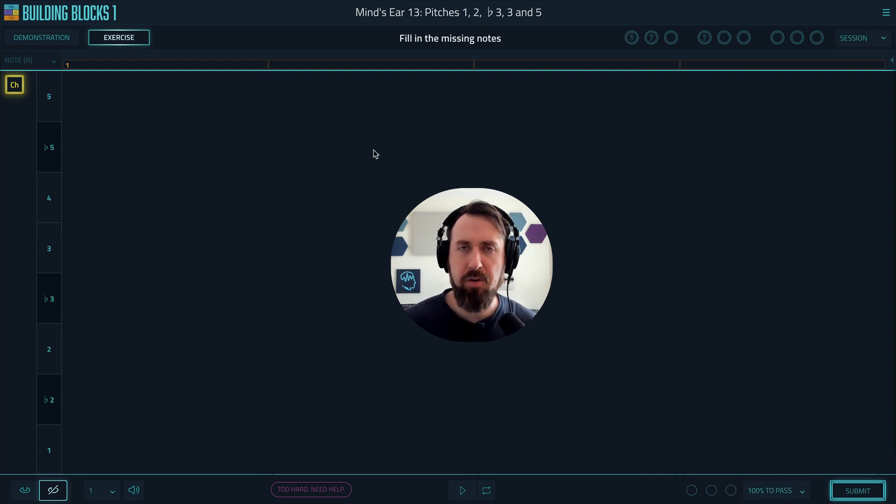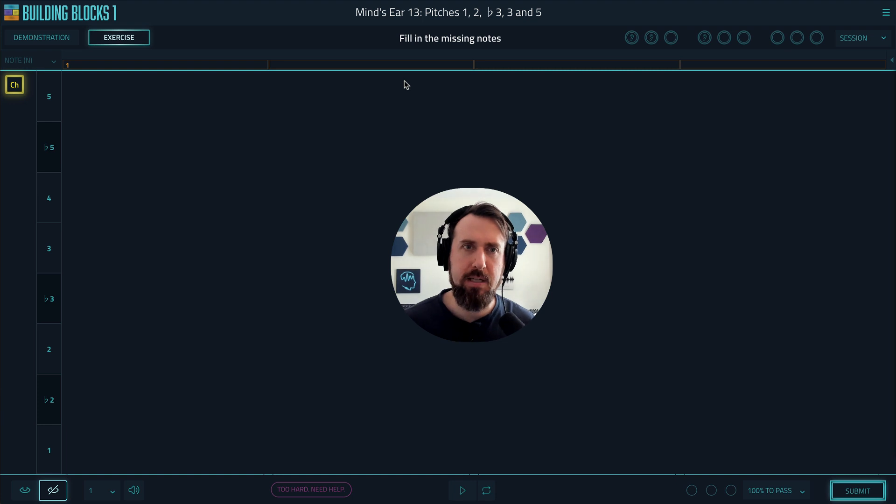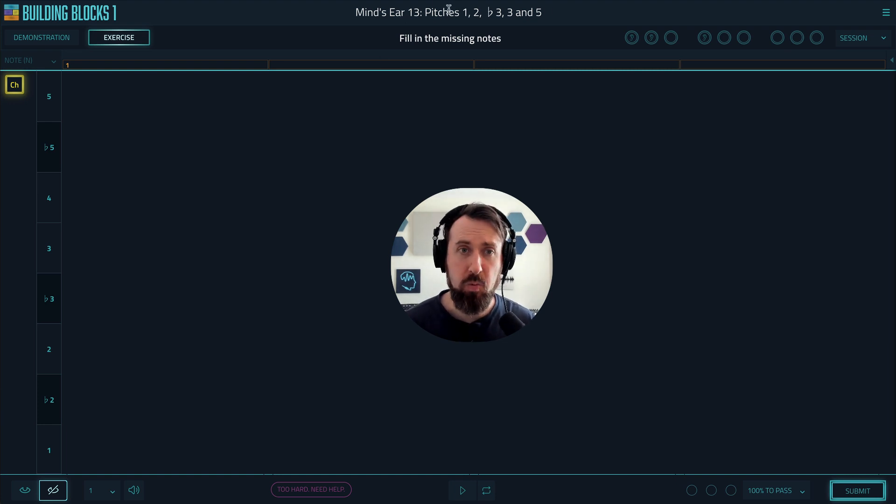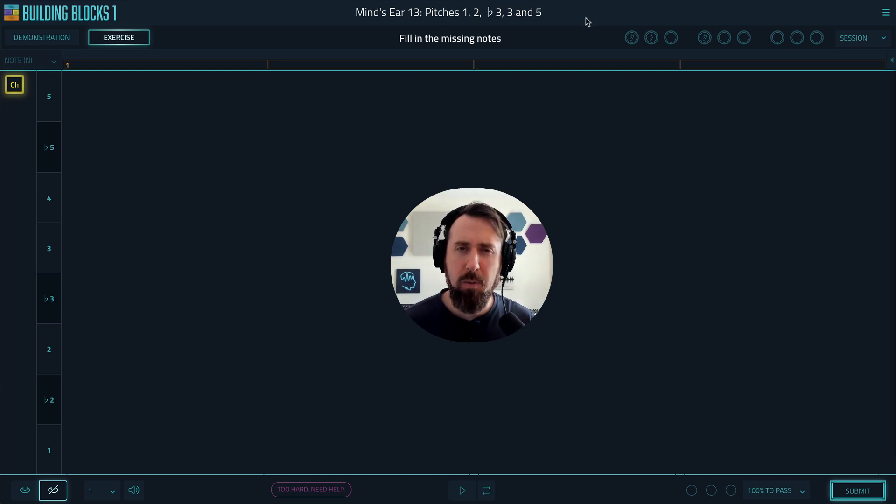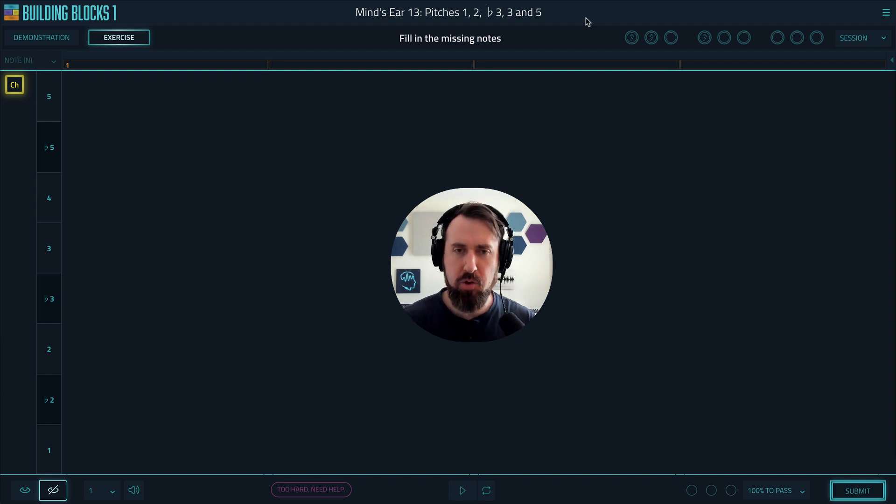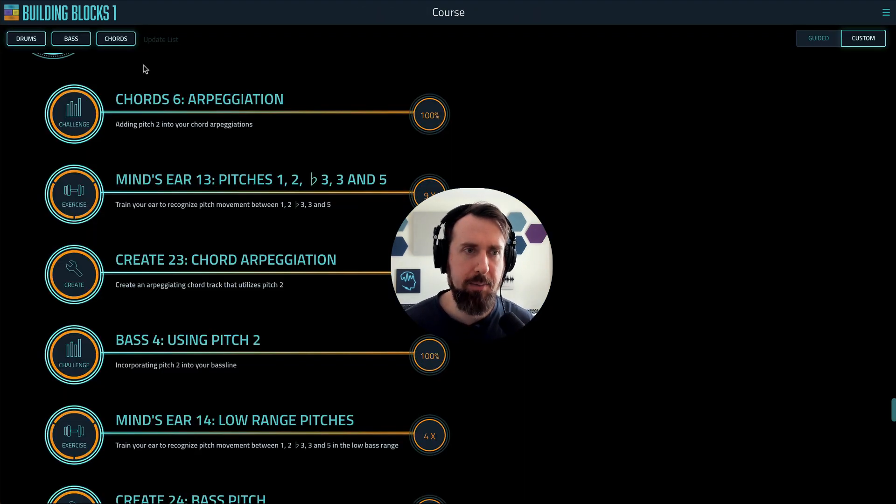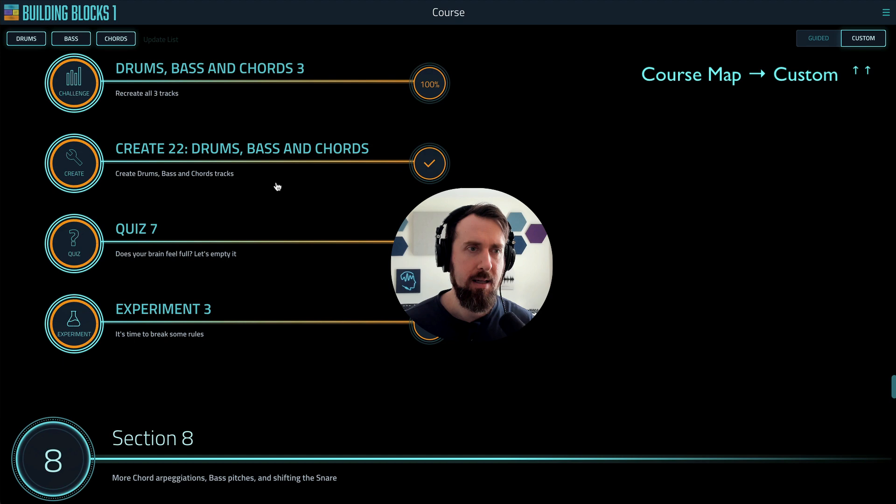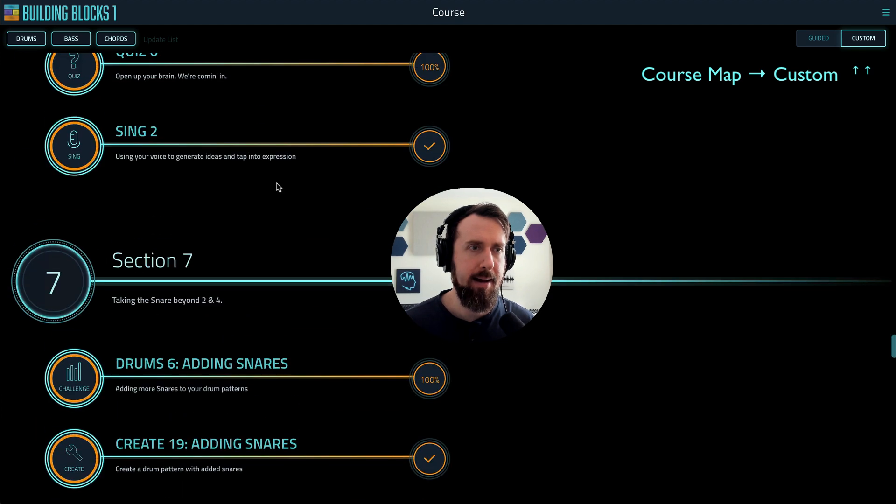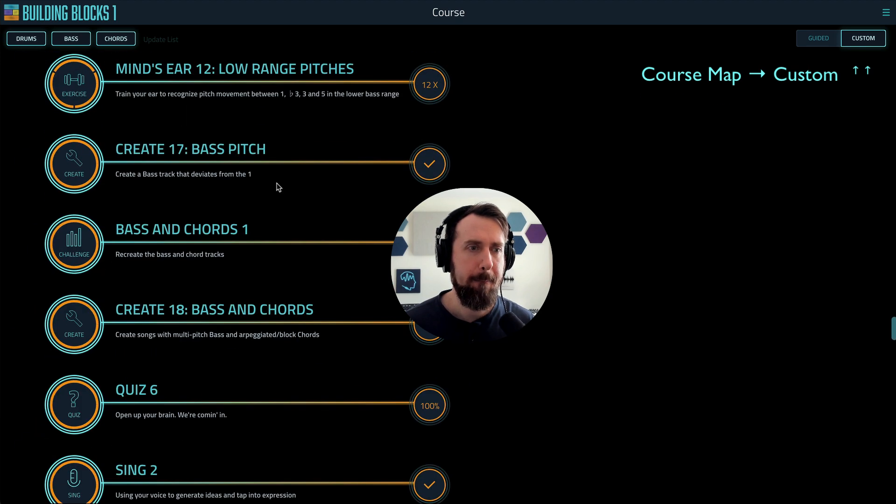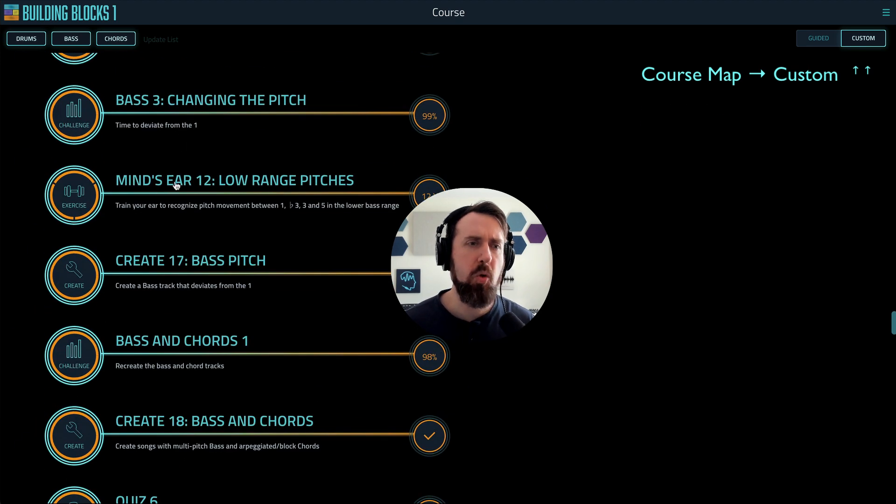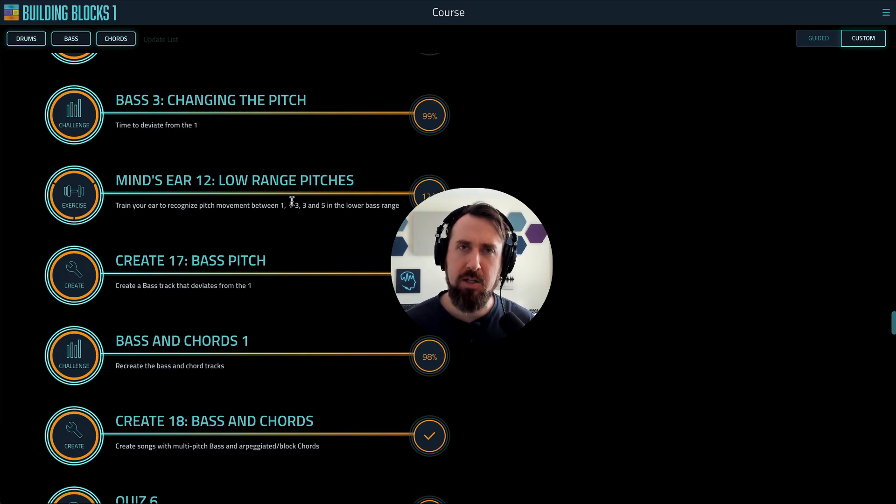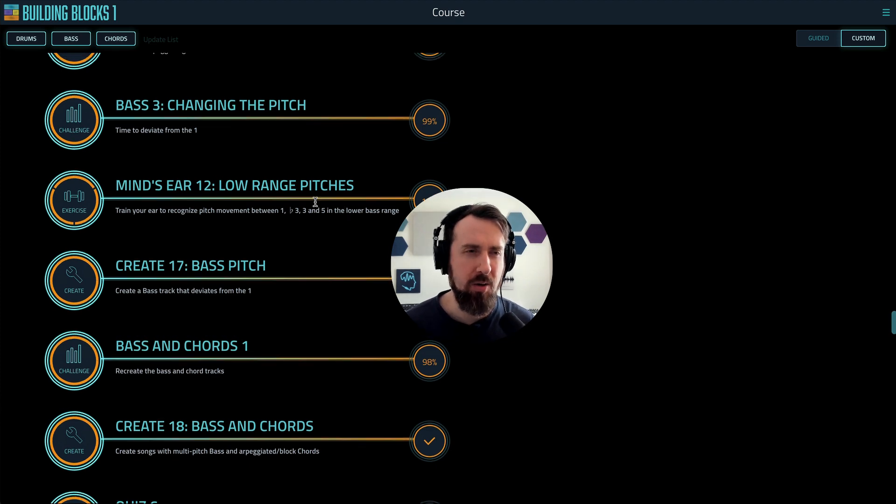For example, here's mind's ear 13. This is where we sing a four-note sequence out of these pitches: one, two, flat three, three, and five. So what would be the previous one to this? Which one did this build upon? Well, let's go into the table of contents. Here's mind's ear 13. Let's go back, mind's ear 12. That's one less pitch. Check out the two, but it's in a low range. So let me see. Let me keep going.